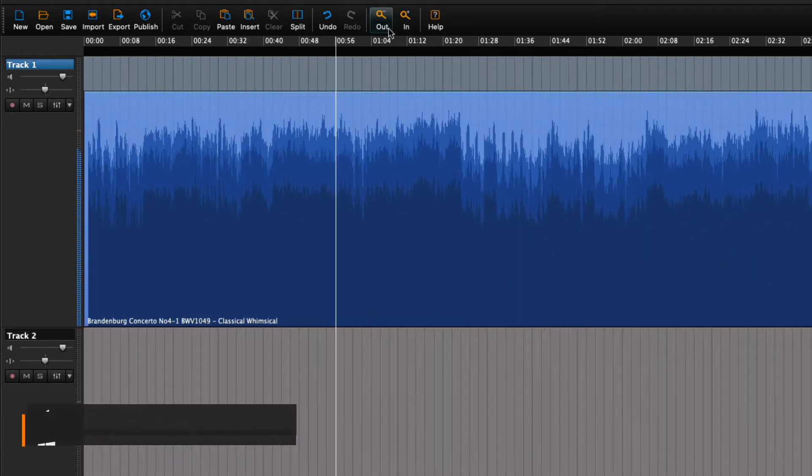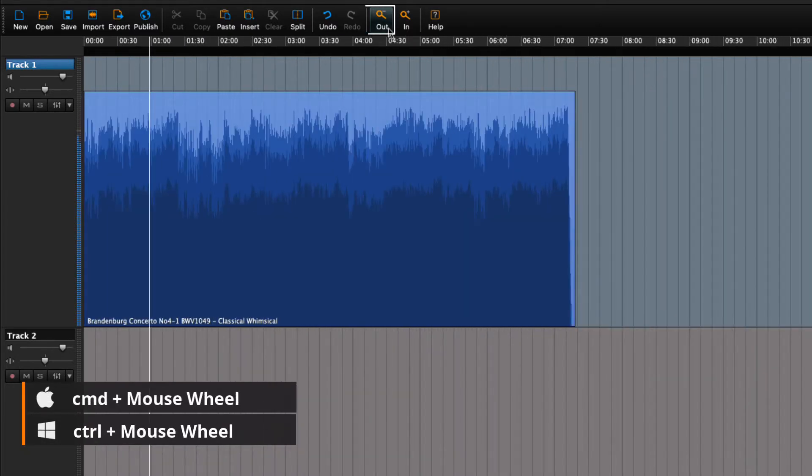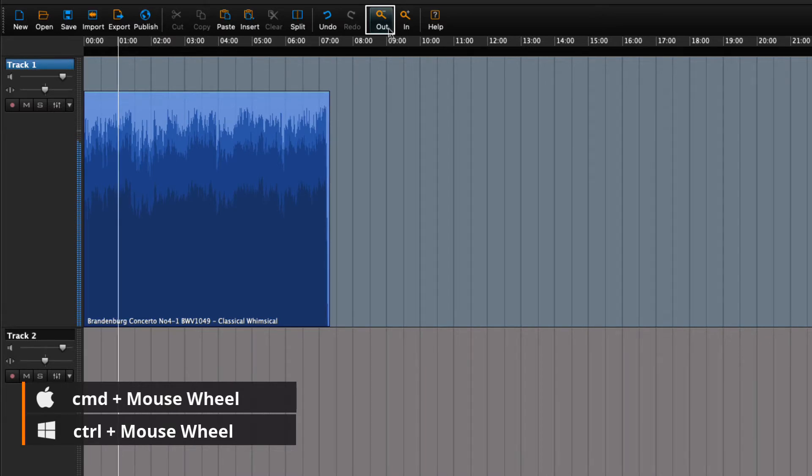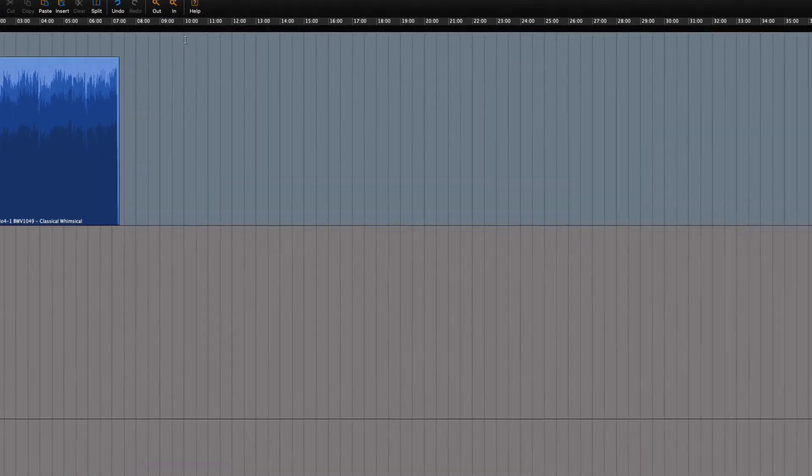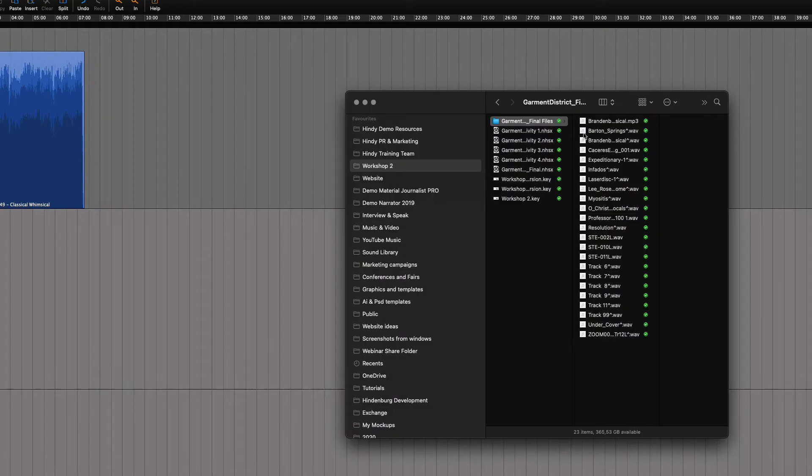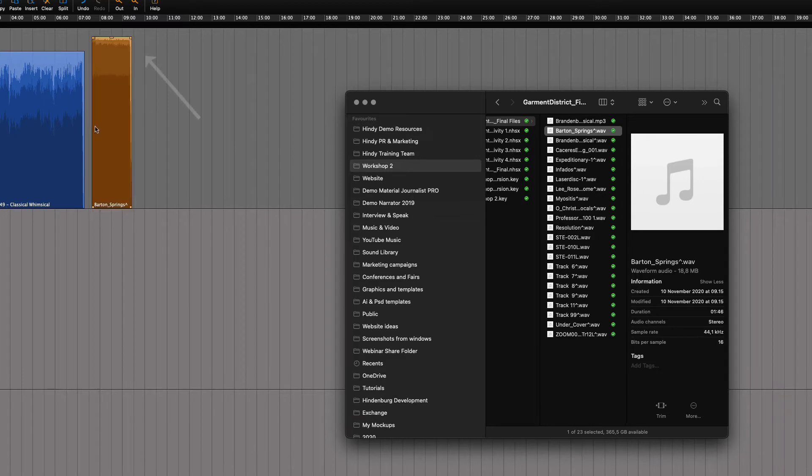If we zoom out a little by clicking on the zoom tool, we can get a better overview. Let's try adding another piece of music. This time we will drag it directly from the file manager.